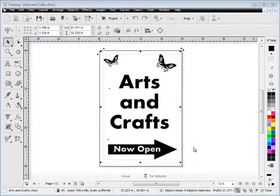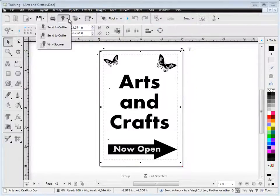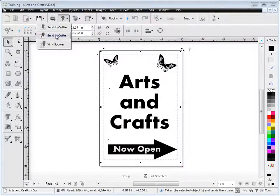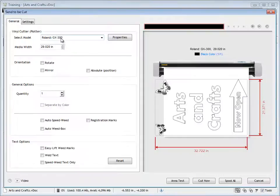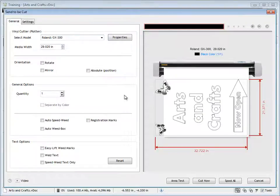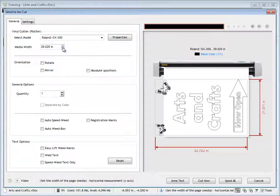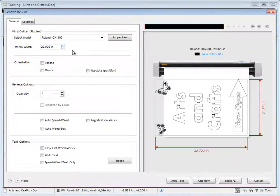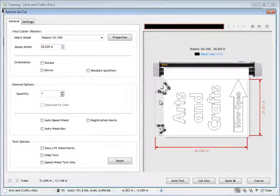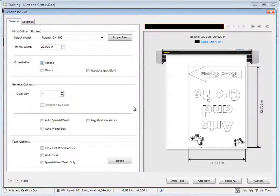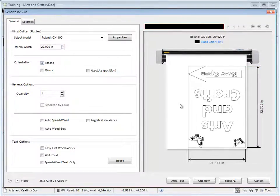If I wanted to cut a job like this, I'd just simply select what I wanted to cut, and I'd click send to cutter. The send to be cut window comes up, and I get some options like what cutter I'd like to choose, the media width I'm cutting on - that's the maximum cuttable width. You can see here that it doesn't quite fit on the media, so I'd rotate this job.